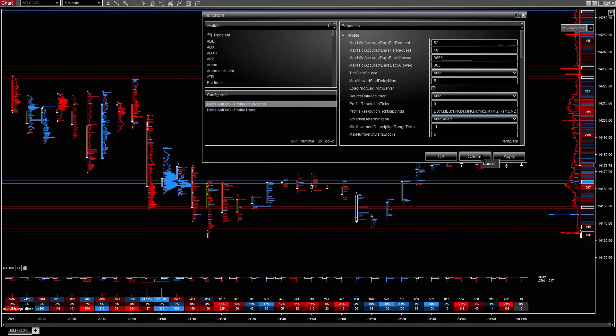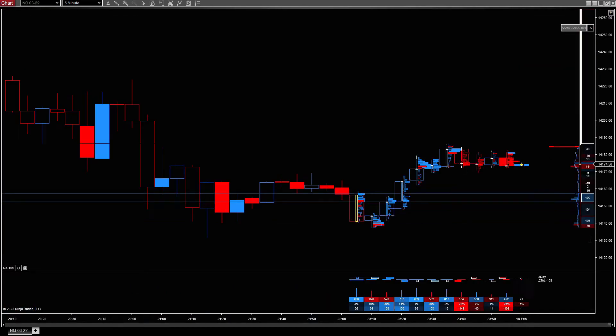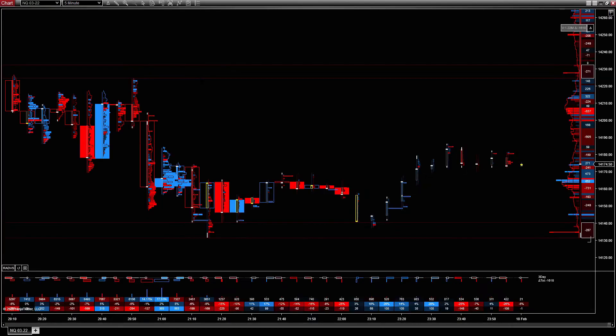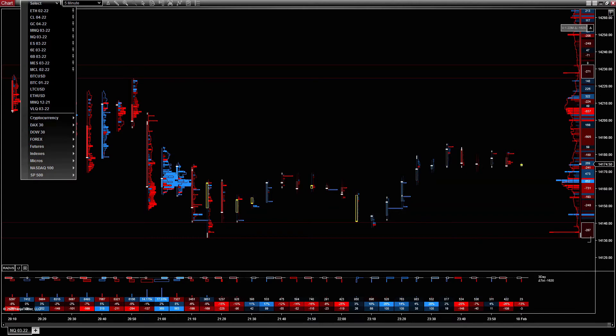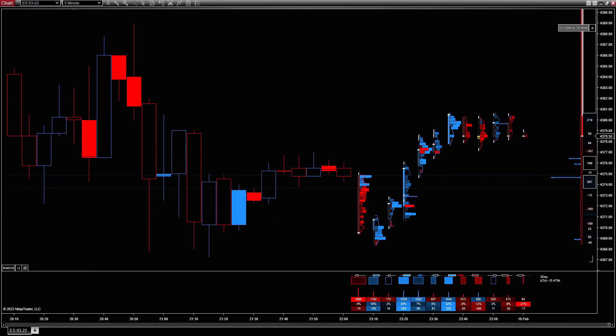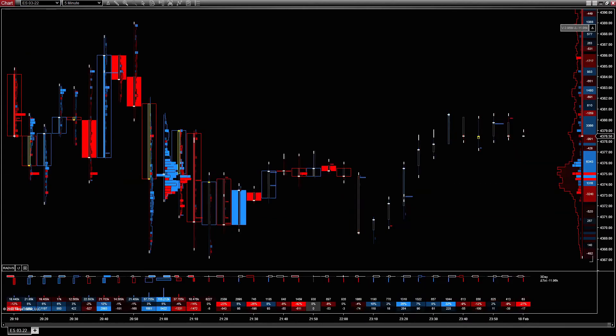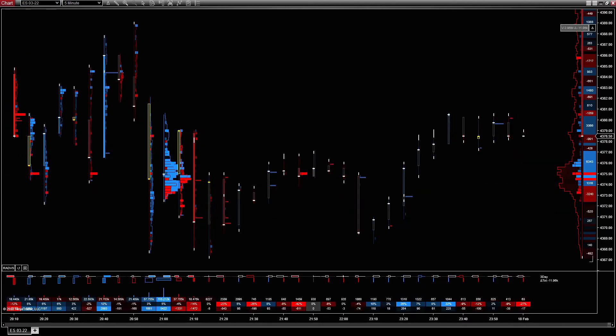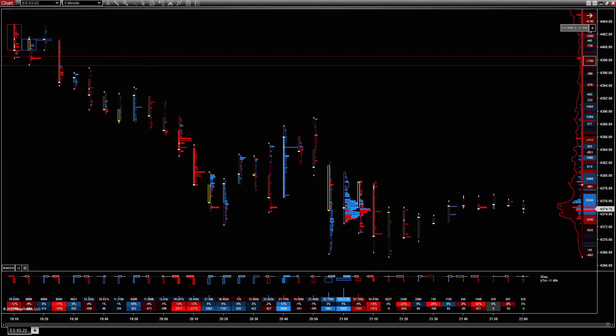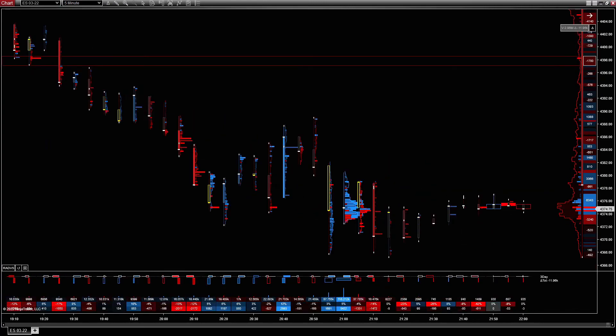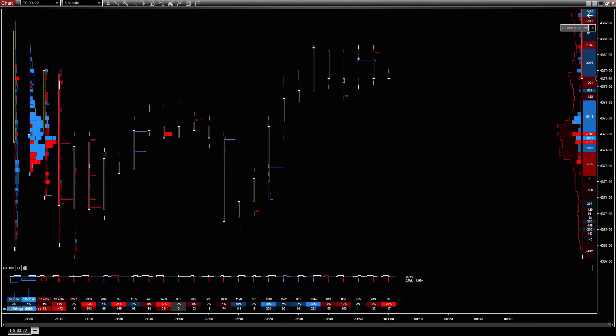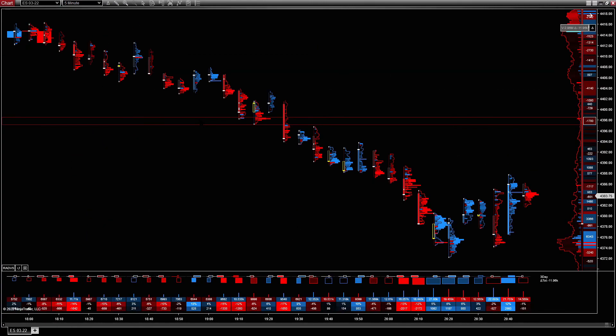So that means when you switch to different instruments, it automatically switches the aggregation as well. So yes, we're on one tick. Makes sense. NQ is actually aggregated to four ticks for me.